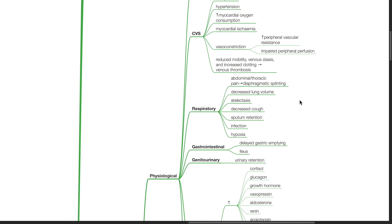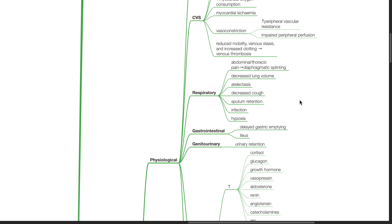Respiratory effects includes diaphragmatic splinting from pain, decreased lung volume, atelectasis, decreased cough, sputum retention, infection, and hypoxia.